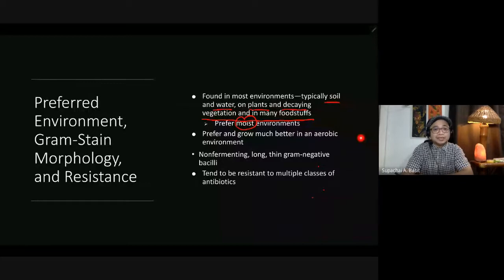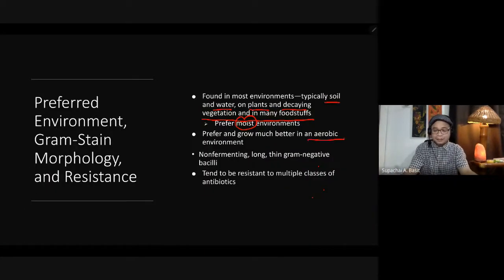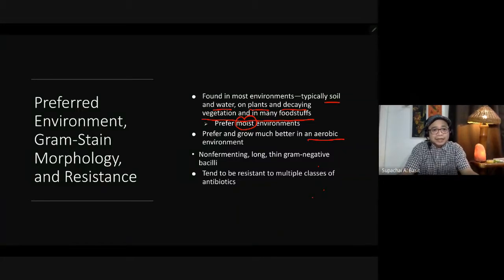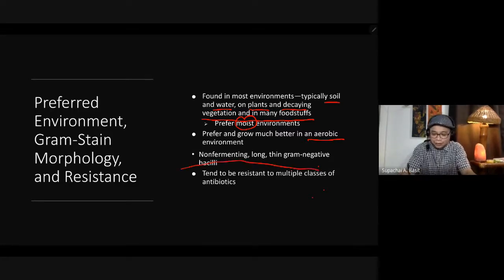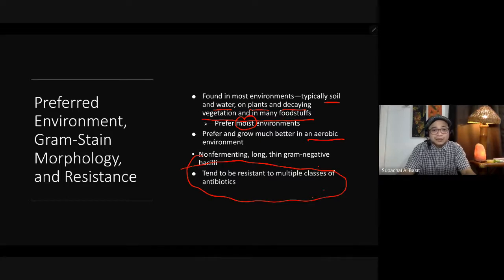They prefer and grow much better in an aerobic environment. They are long, thin, gram-negative bacilli. The reason they are clinically significant is that they tend to be resistant to multiple classes of antibiotics. Nowadays, we do not want patients to get infected with this group, particularly as a secondary bacterial infection in COVID-19.